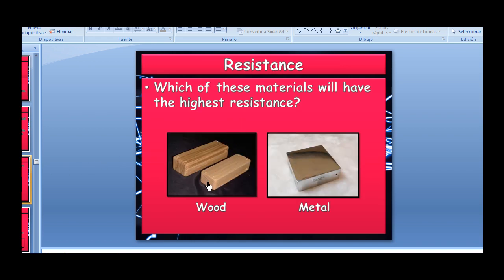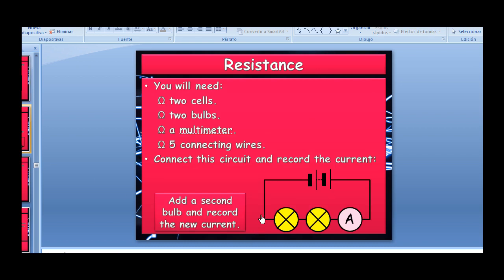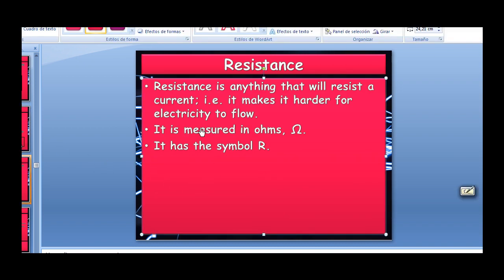Which of these materials will have the highest resistance? Wood has electrons very much stuck to the atoms and unfree to move, while metals have a sea of free electrons capable of moving and carrying current. So the highest resistance is wood and the lowest is the metal. Wood we would normally call an insulator.